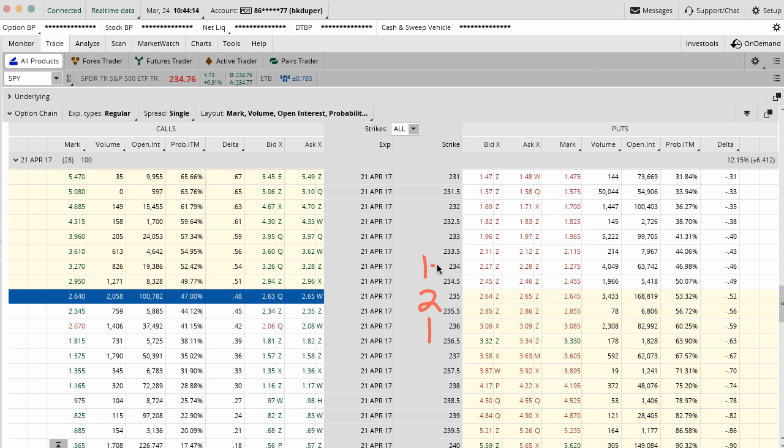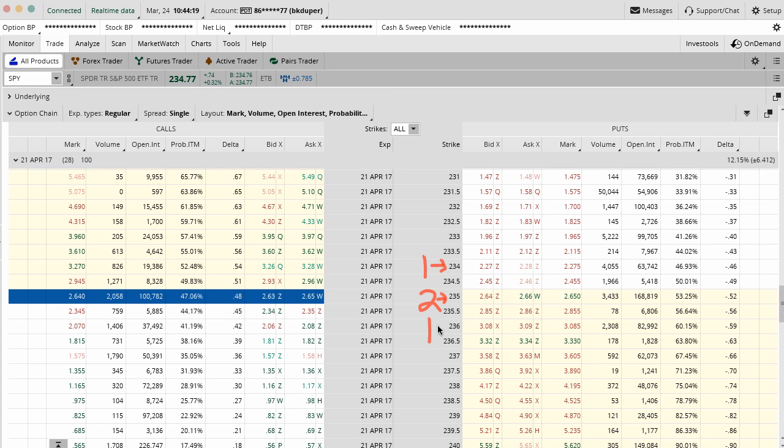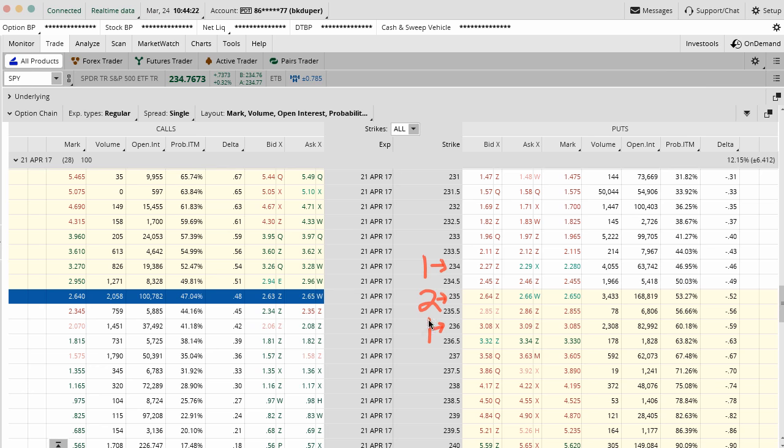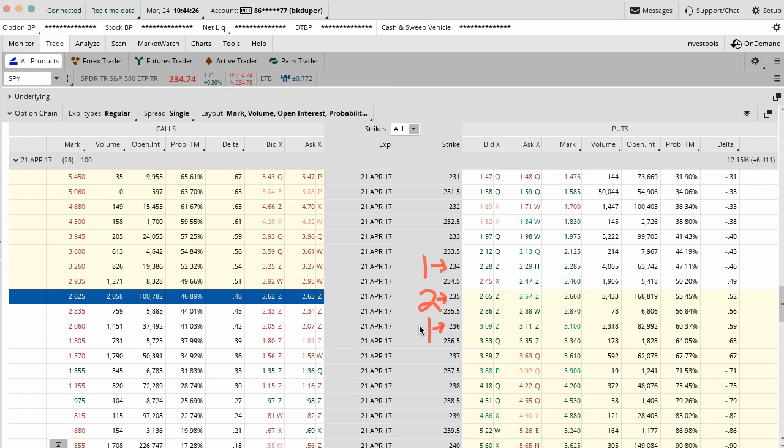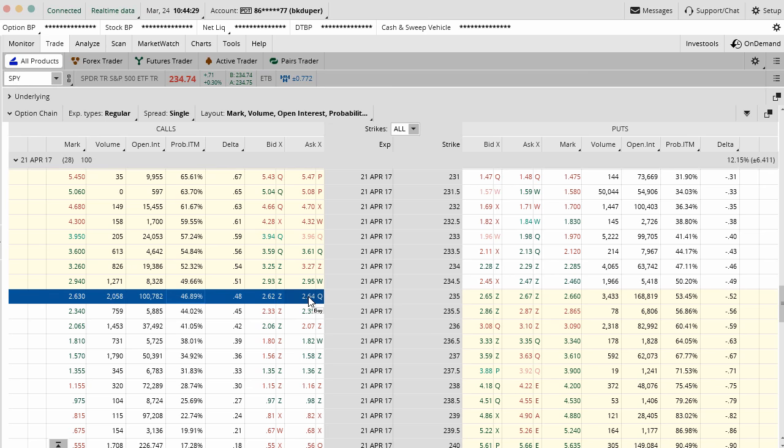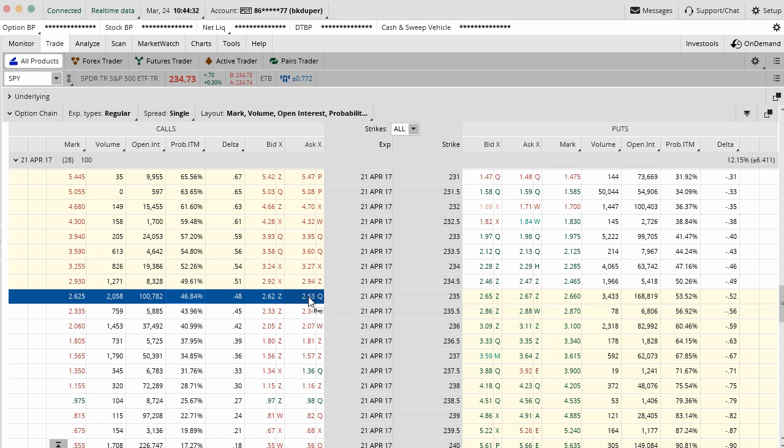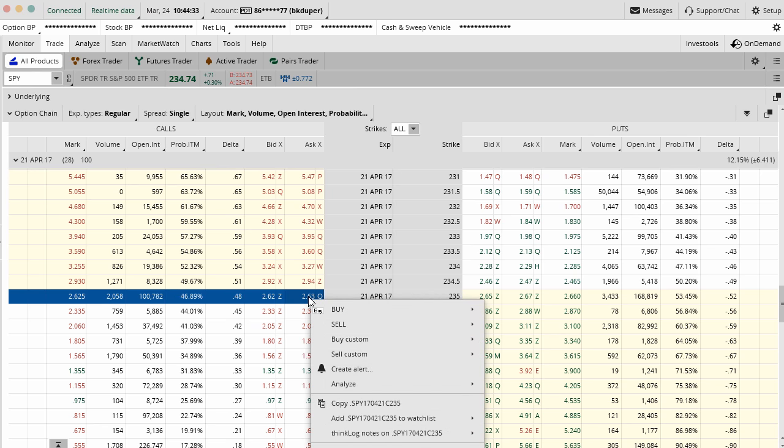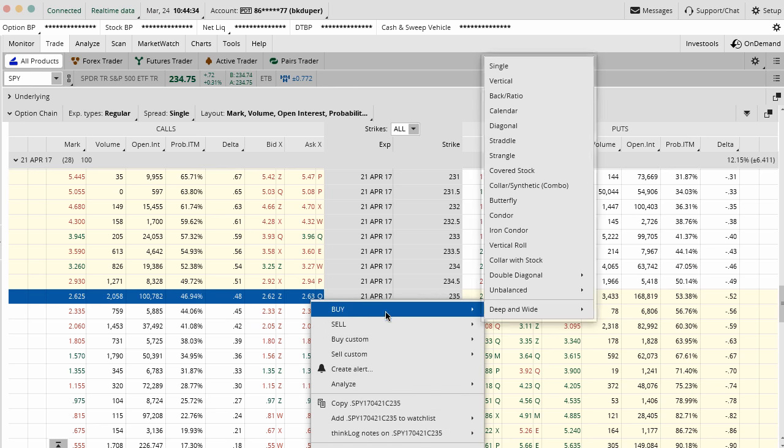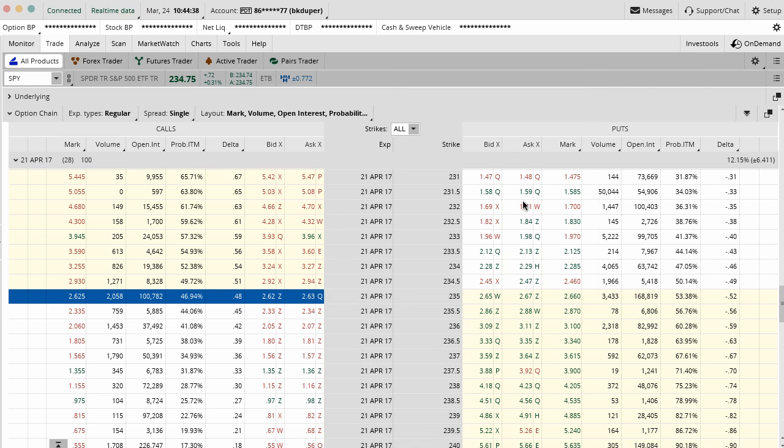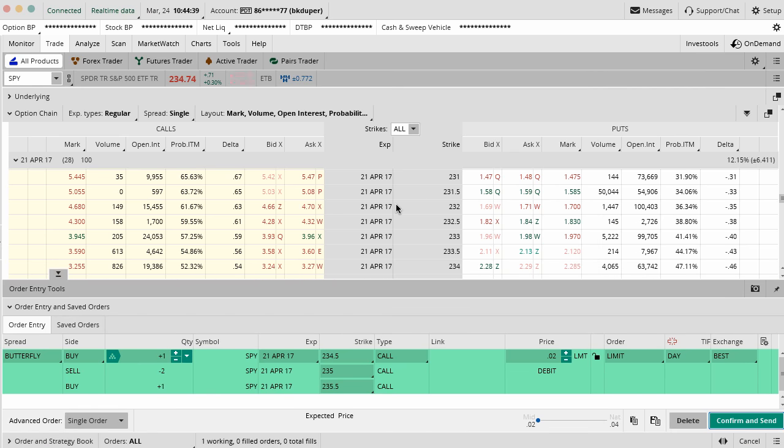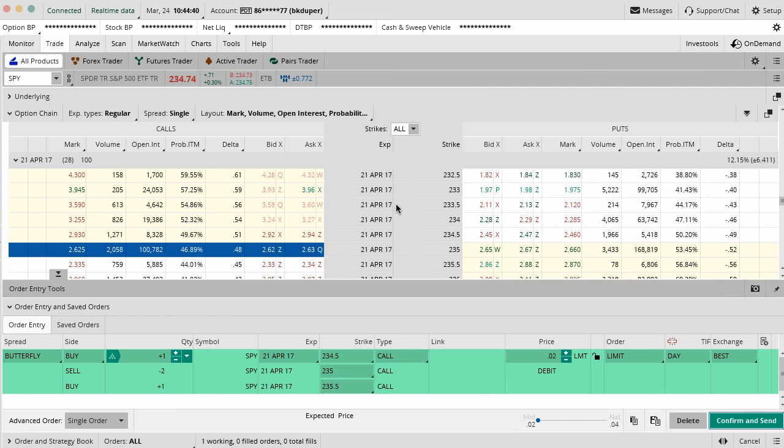In this case, we might buy the 234 calls, sell two of the 235 calls, and then buy one of the 236 calls. That would be just a very simple call long butterfly. All you have to do is just click on the middle strike that you want to be your sell order, right click on it, and go over to buy, and then go up to butterfly. Once you do that, that will bring up the order dialog box.